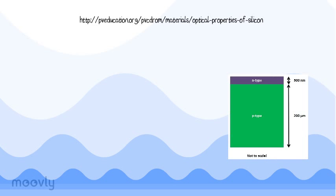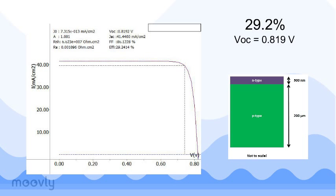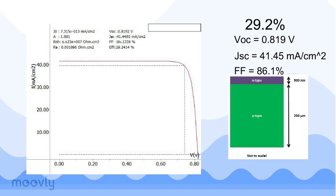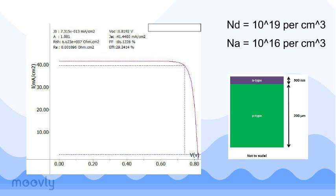For the current cell without any defects, we can obtain an efficiency of about 29%, with an open circuit voltage of 0.819 volts and a short circuit current of about 41.4 milliamps per centimeter squared. For this cell, the emitter had a donor doping density on the order of 10 to the 19th, and the base had an acceptor doping density on the order of 10 to the 16th.